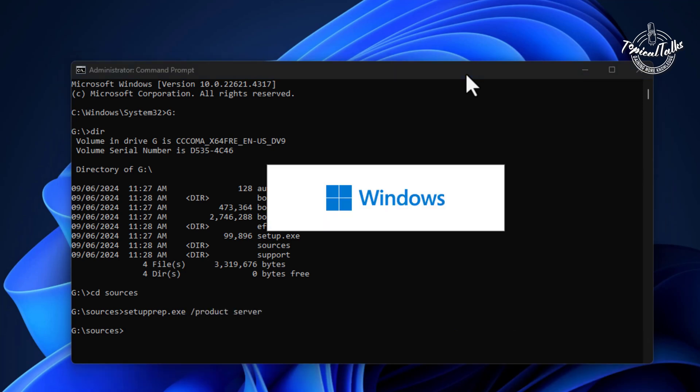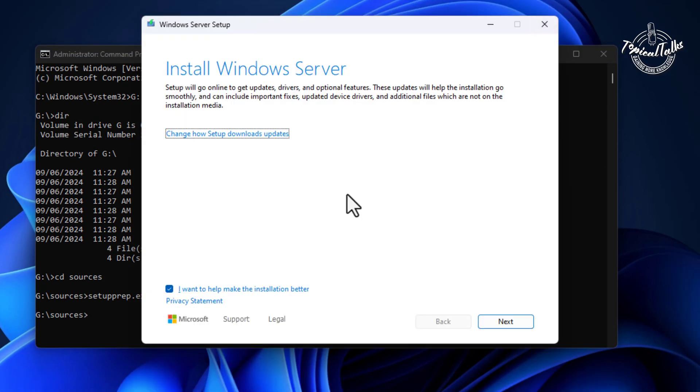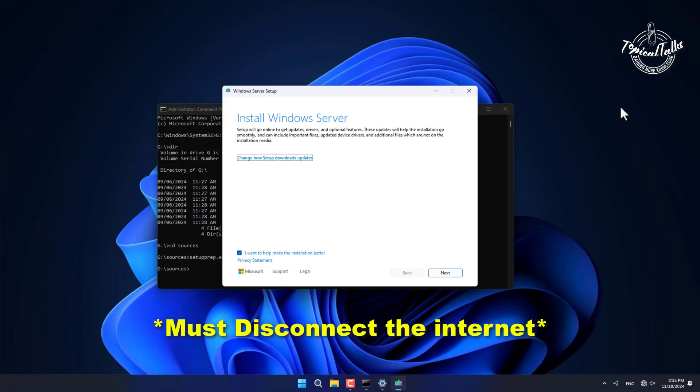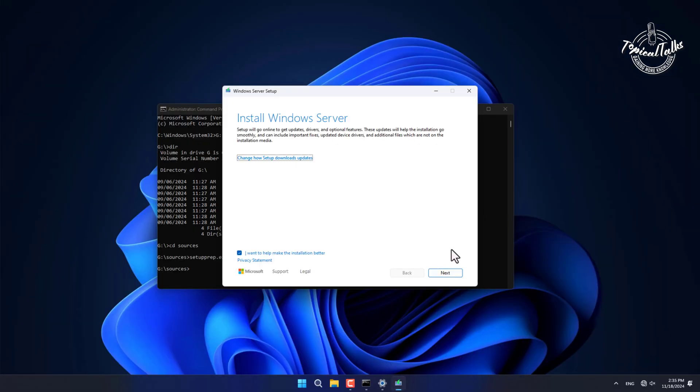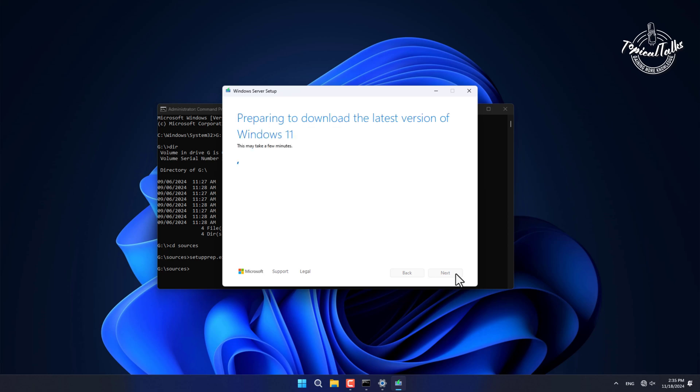After inputting the following command, a setup wizard will appear. Now disconnect the internet. Follow the on-screen instructions to complete the installation process.